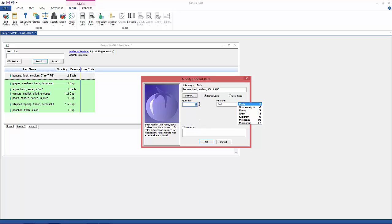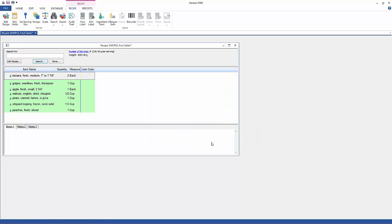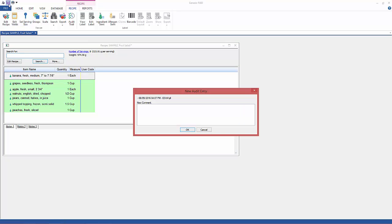So in this one I'm going to just change the quantity of bananas from 2 to 1. I'm going to save this and then the audit trail box will show up here.